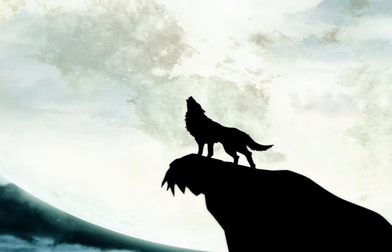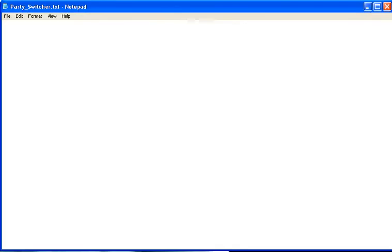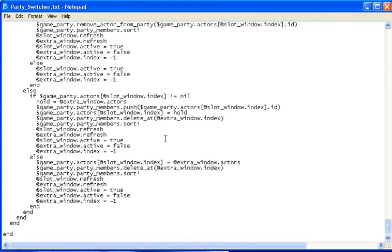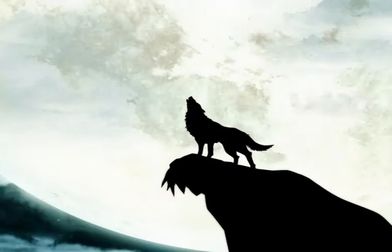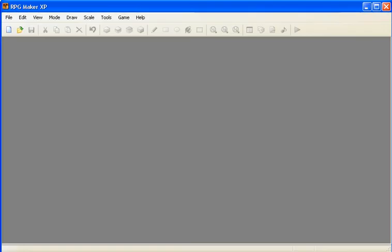First off, you need to download the script. I'll provide a link in the description. For now, you can just put it off to the side. Then open up your RPG Maker, and you can either create a new game or load a previous one.